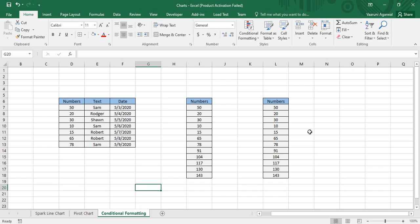Conditional formatting is actually a big topic. First of all, let us understand what conditional formatting is. As the name suggests, it is a kind of formatting technique applied to data only if the data satisfies certain conditions. If the data passes those conditions the formatting is applied; if not, the data is kept in a regular format.